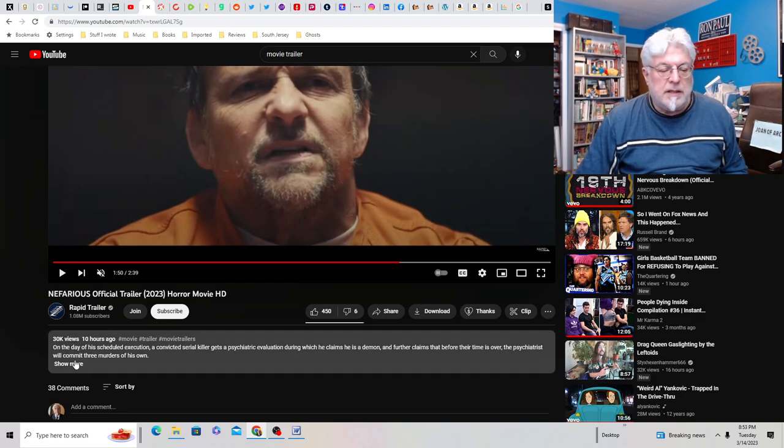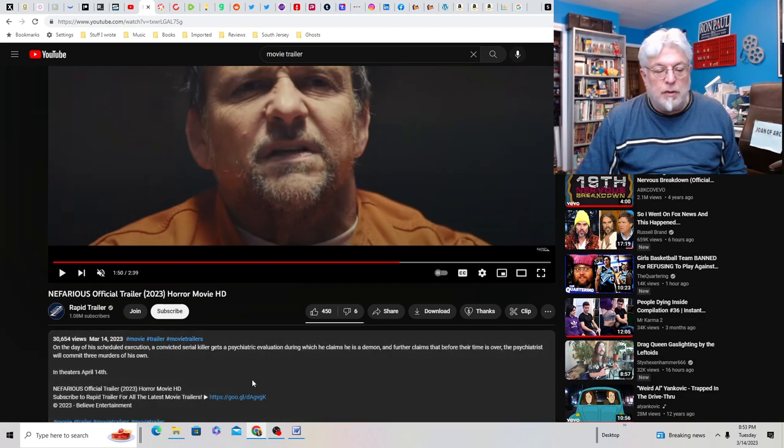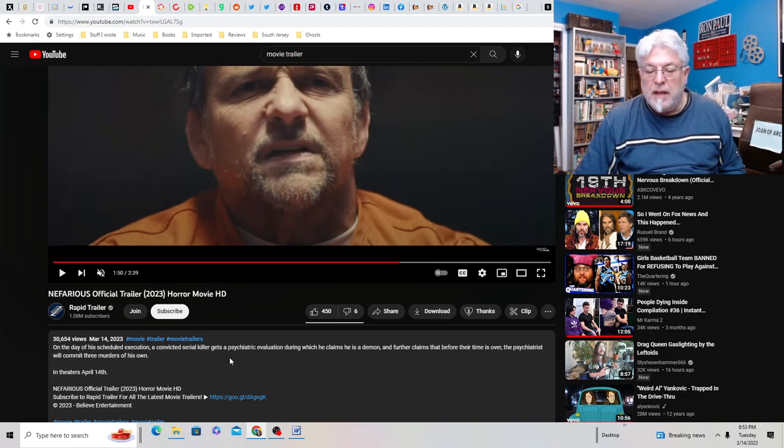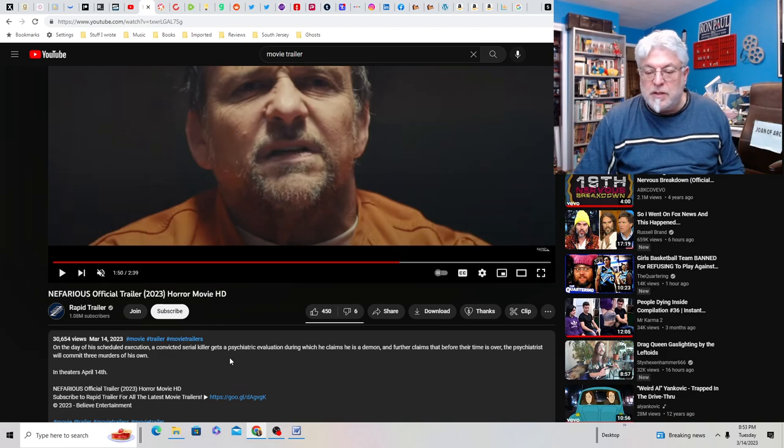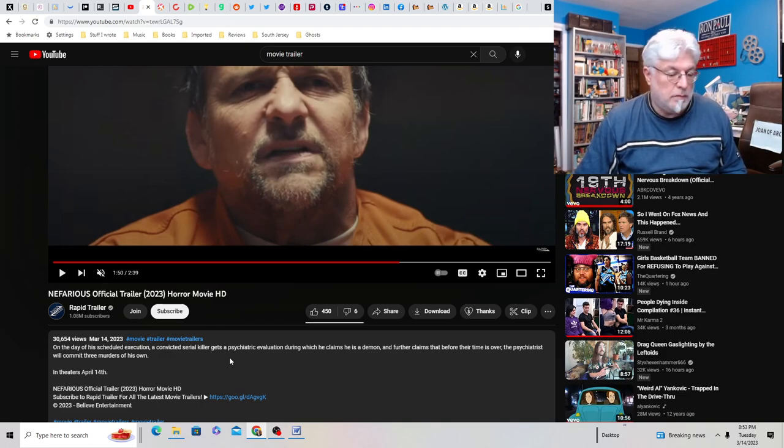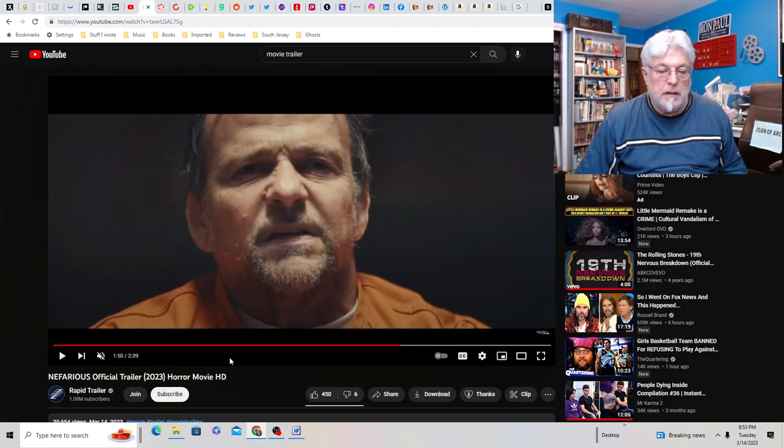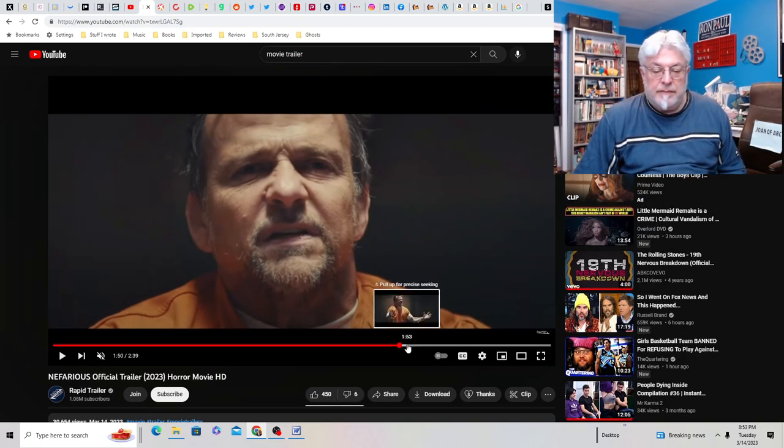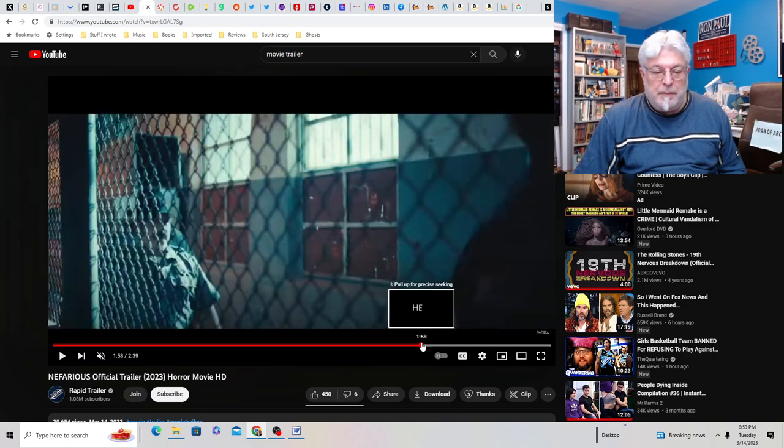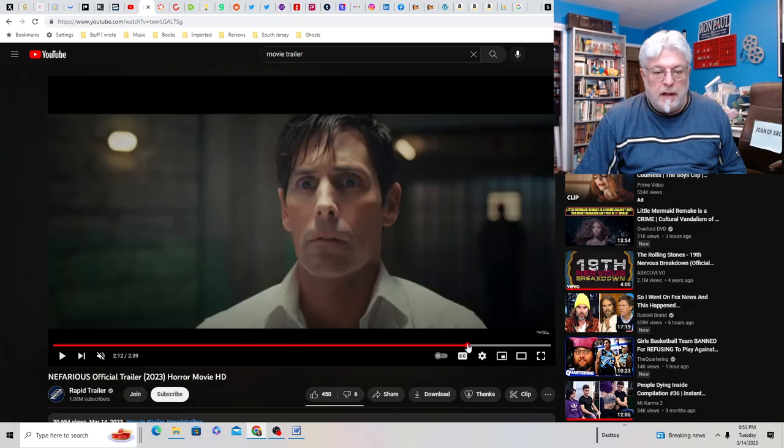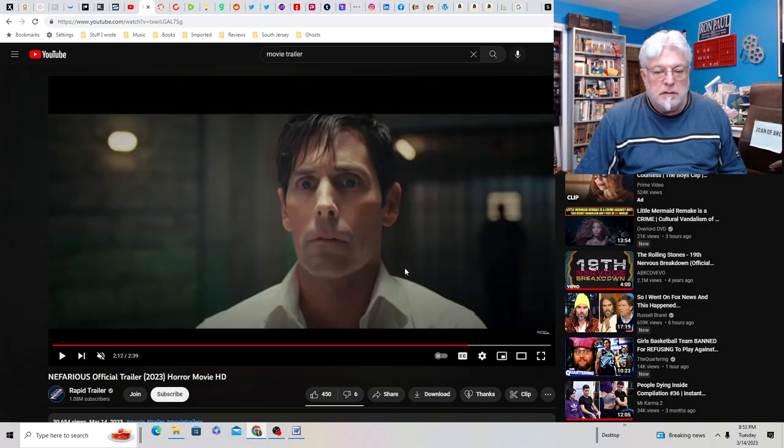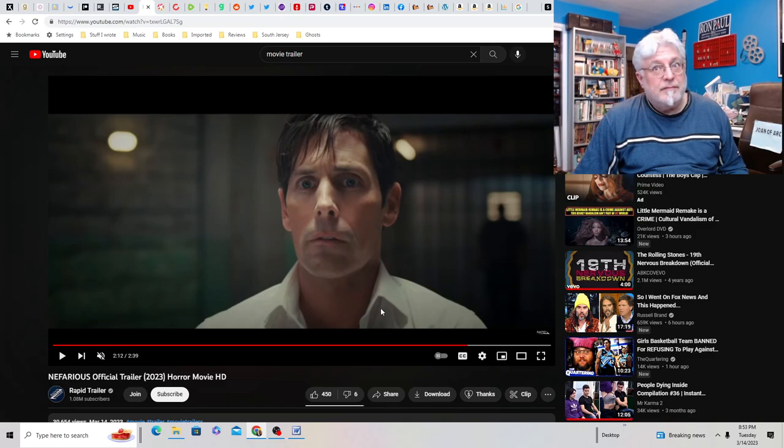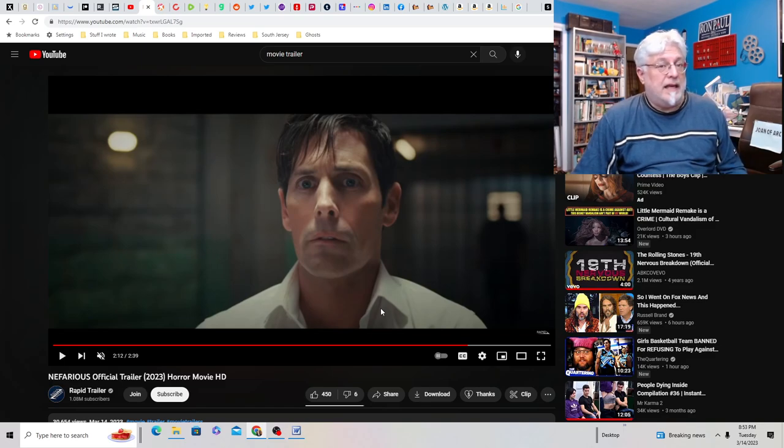Let's see what it says here. On the day of his scheduled execution, a convicted serial killer gets a psychiatric evaluation during which he claims he is a demon, and further claims that before the time is over, the psychiatrist will commit three murders of his own. I guess he must kill three people. So he'll kill the guy in the background, the serial killer, and then himself maybe. That would be a way to end it.